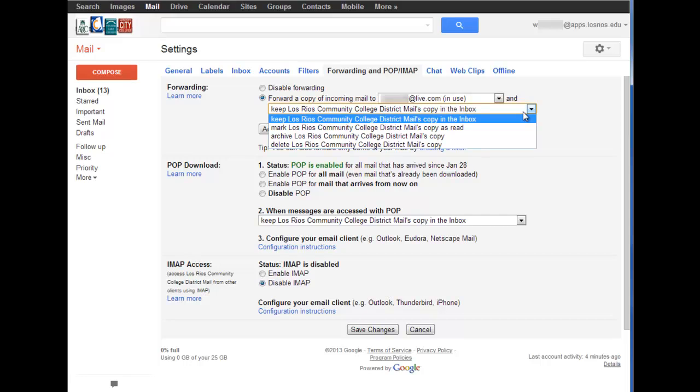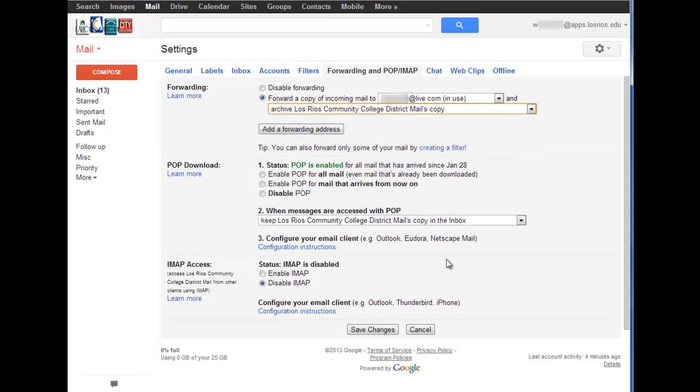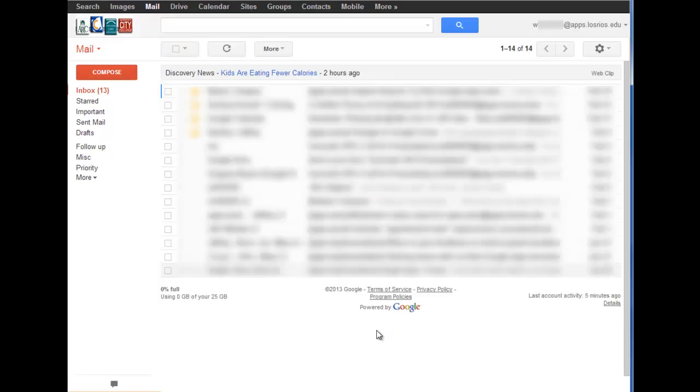Once I have made those choices, I then click the save button and my forwarding is now in effect.